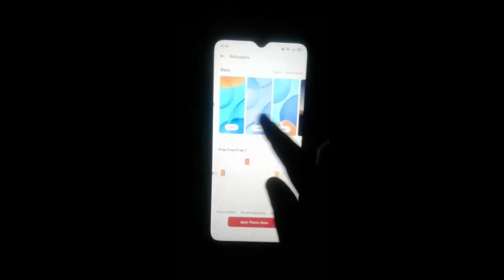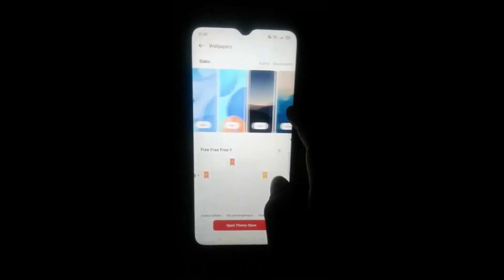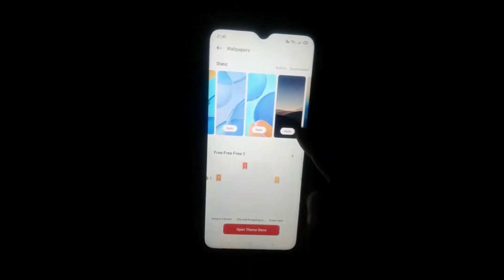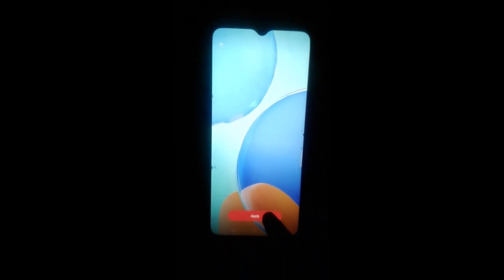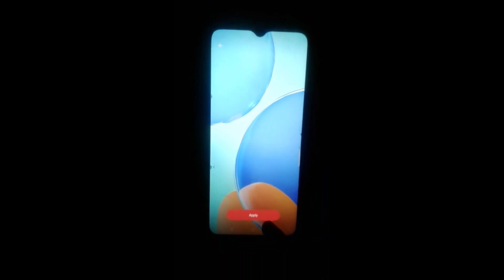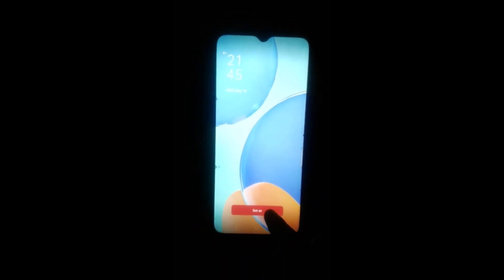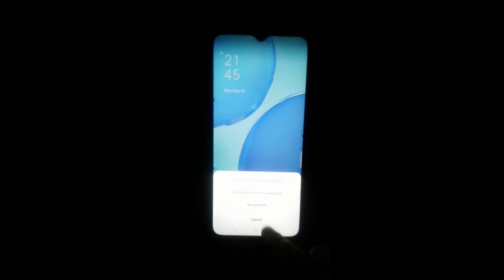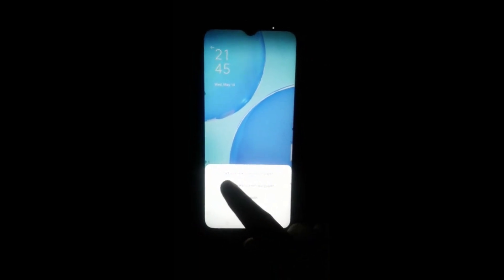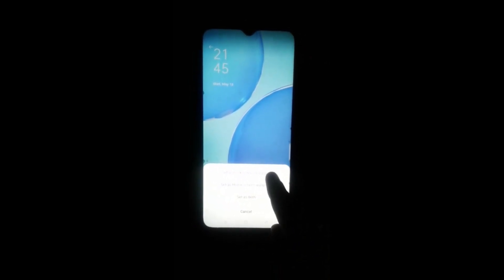Here you will see some wallpapers. Select the type you want, and at last click on the Apply option. Then you will click on the Set as Wallpaper option.